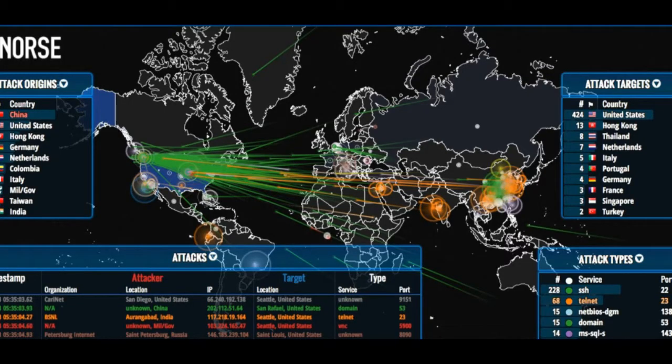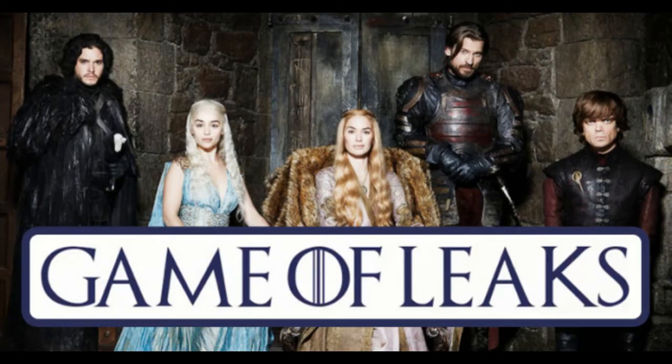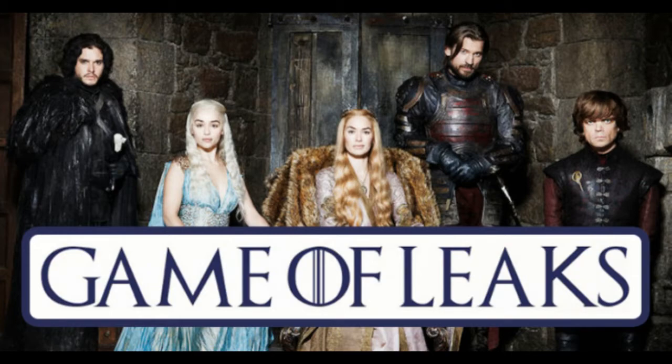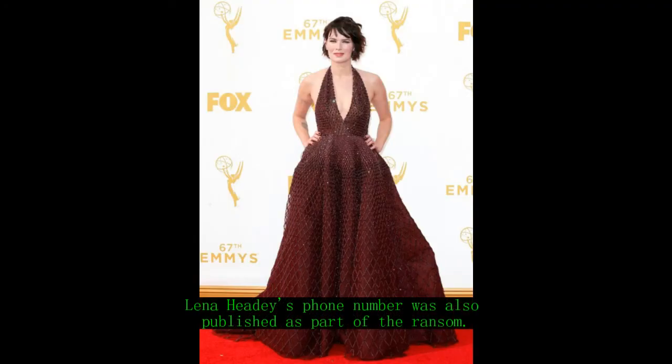Recently, it was known that hackers have asked for $6 million in bitcoins not to continue to reveal content, and as if that were not enough, the personal information of the actors have also been leaked by the criminals.